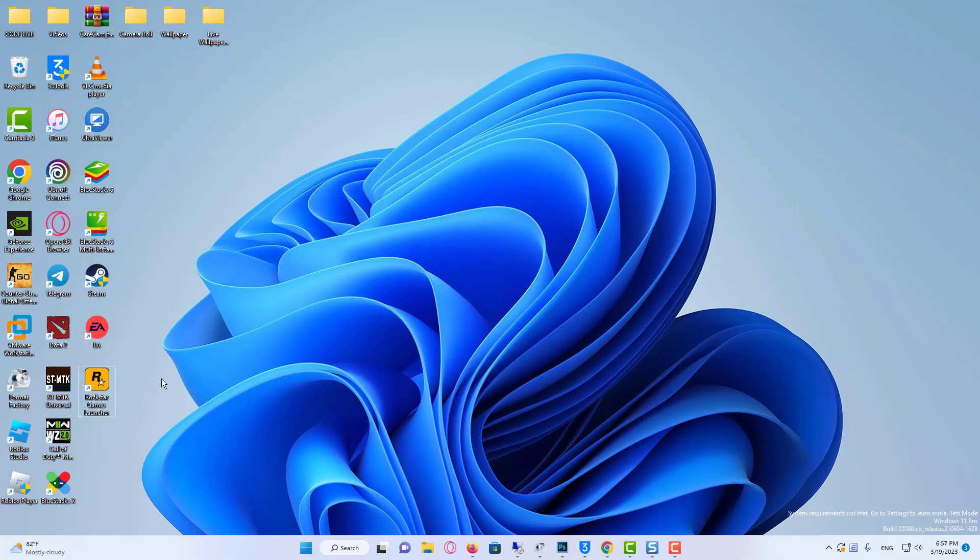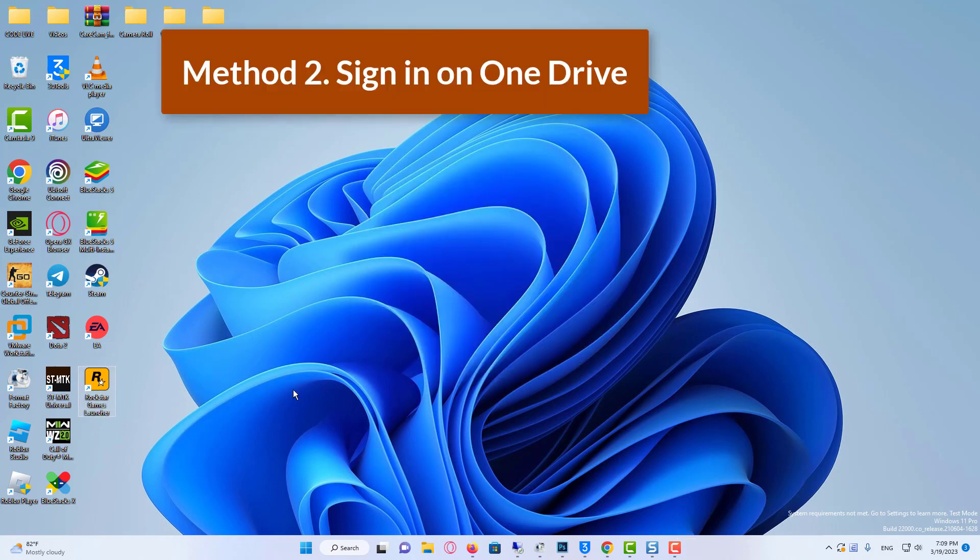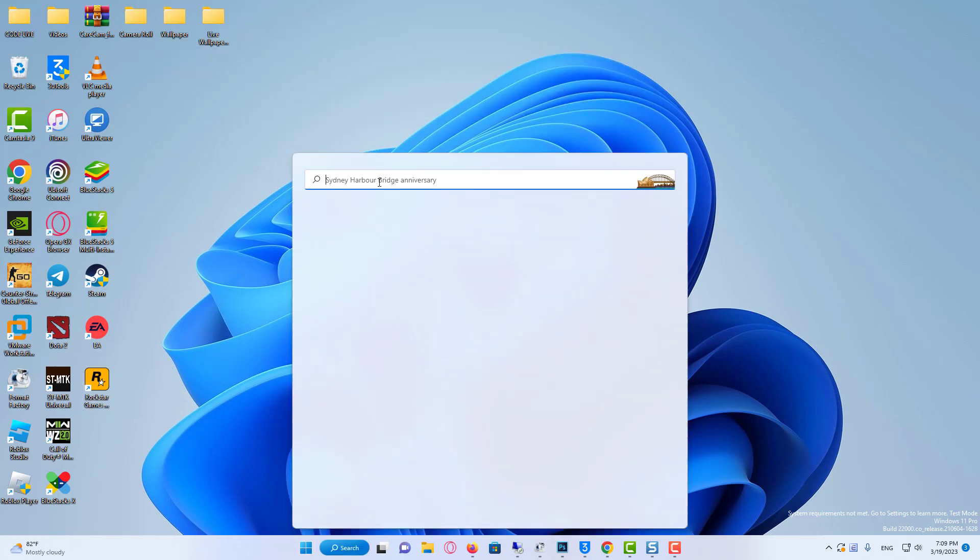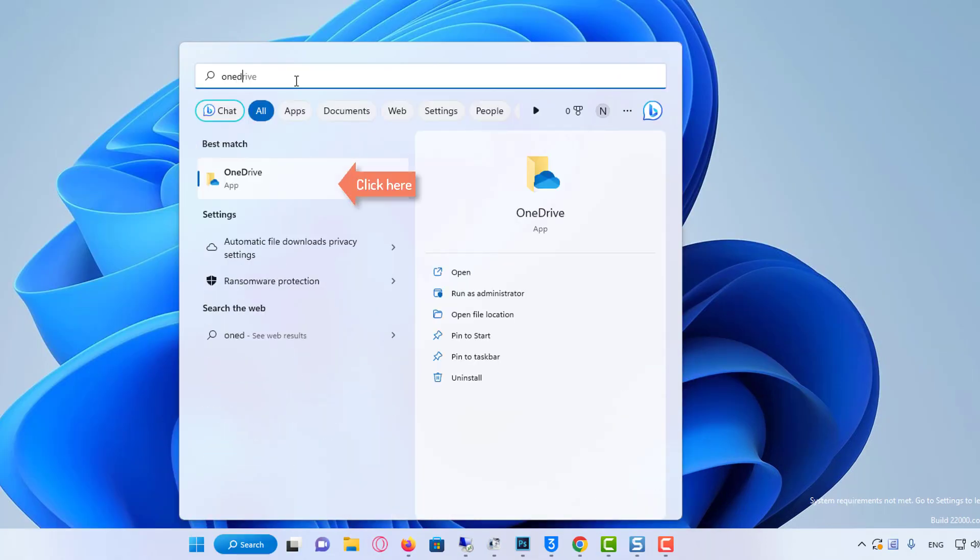If Method 1 did not fix Rockstar Games Launcher Offline Mode Error, then many players fix this error by signing in to OneDrive. Simply go to the search box and search for OneDrive.